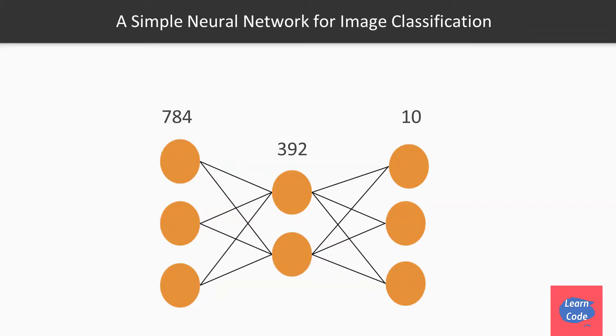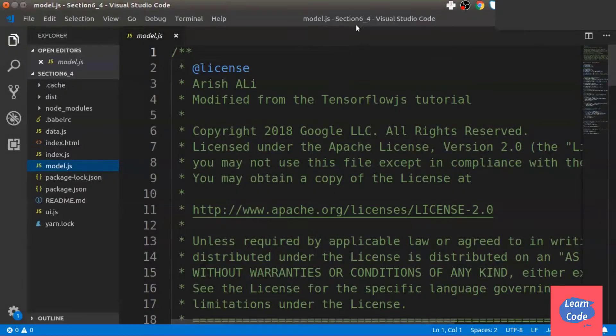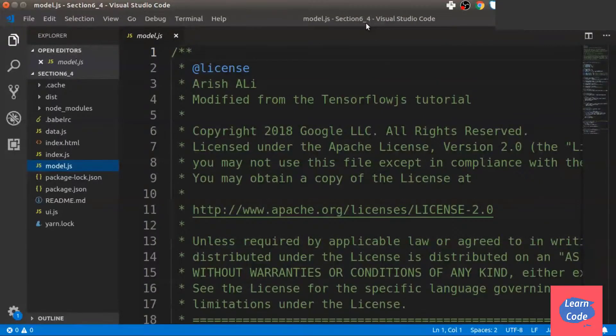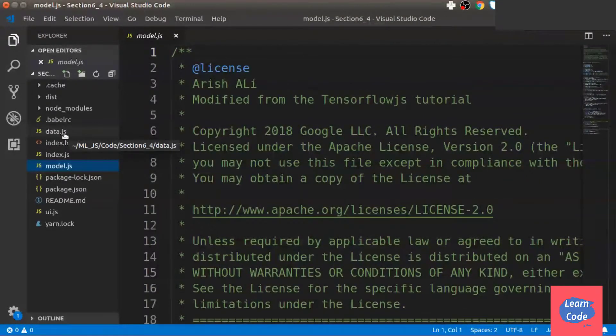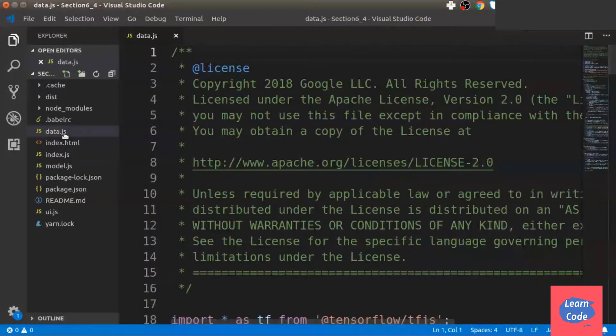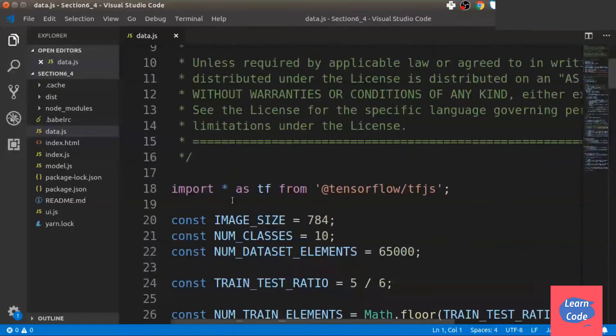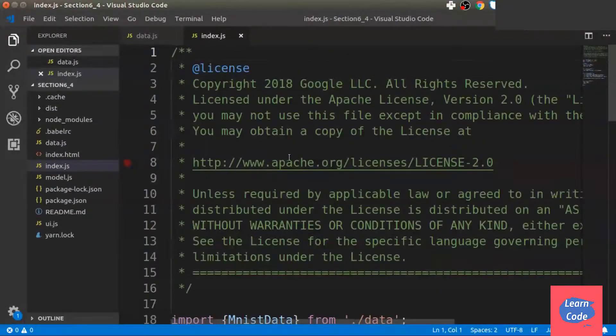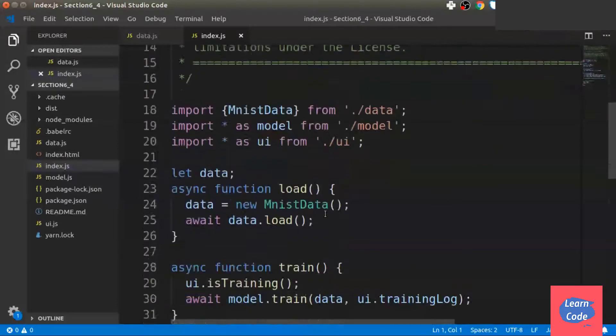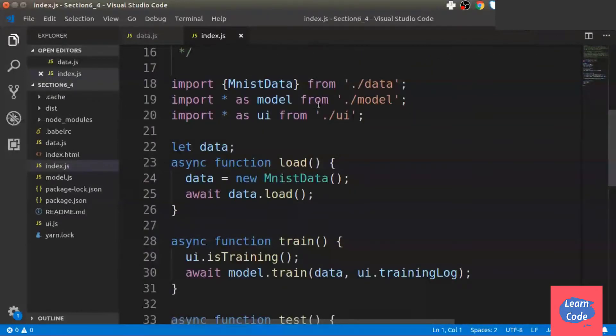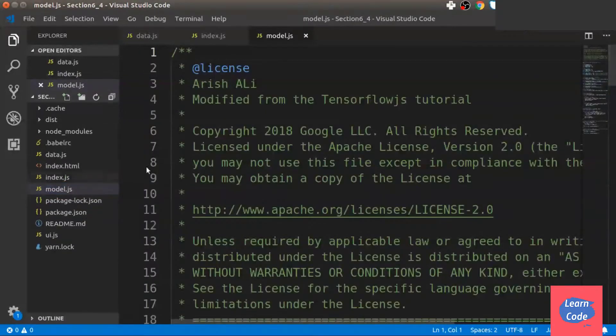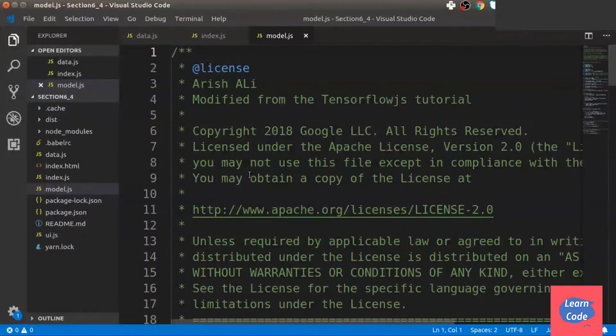Now let's look at the code. Here I have opened my folder section 6_4. It has many different files. The data.js file is going to help us import the data. The index.js file gets all the functioning together and our main file is model.js where we write the actual code.